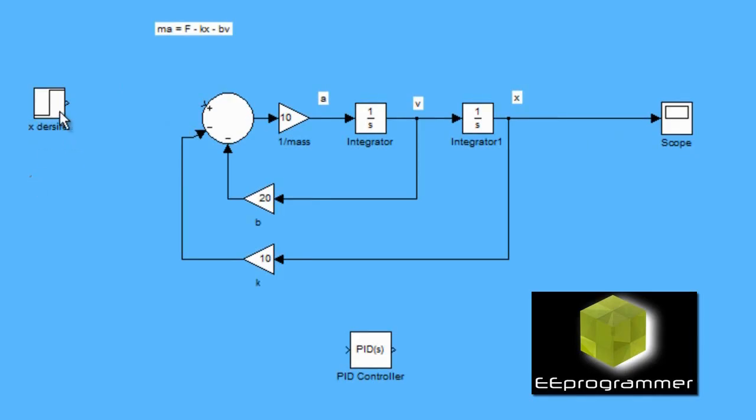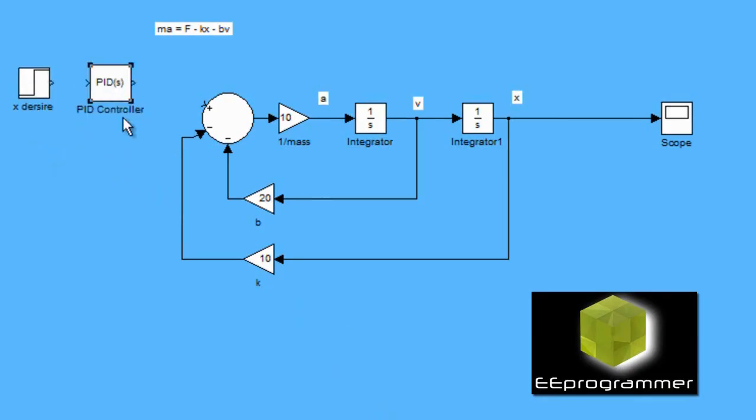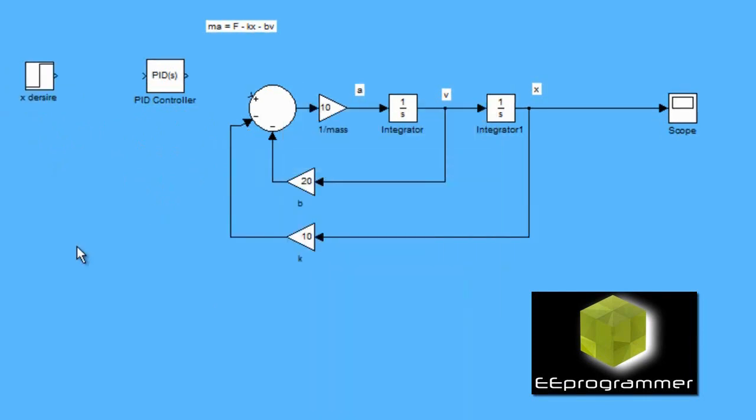We want to change the input to be X. We want the desired X input to give a certain amount of force into the system and then drive the system.